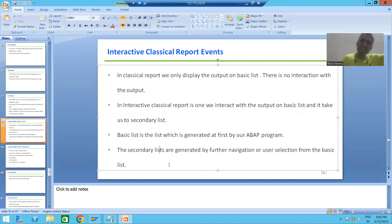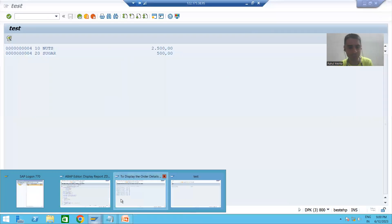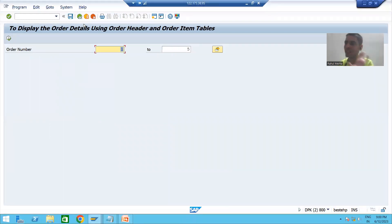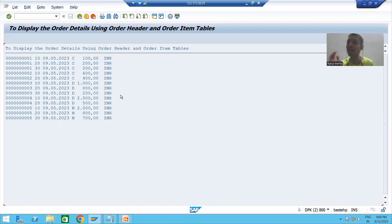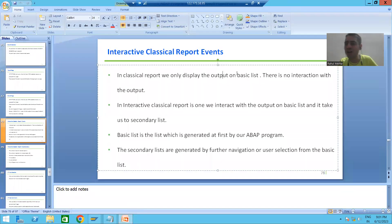Now we will apply these two terminologies to classical report and interactive classical report. In case of classical report, we only display the output on the basic list. This is the first and only list. We are not interacting with the output, so in classical report you have only one list — the basic list. Because if you do not interact, how will you generate a secondary list?